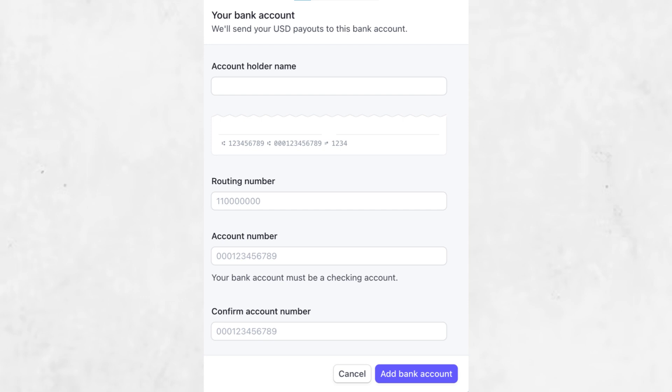Stripe may ask you to verify your identity or bank information. This is normal and usually only takes a day or two. Once that's done, Stripe will send all Shopify payouts directly to your Wise account.